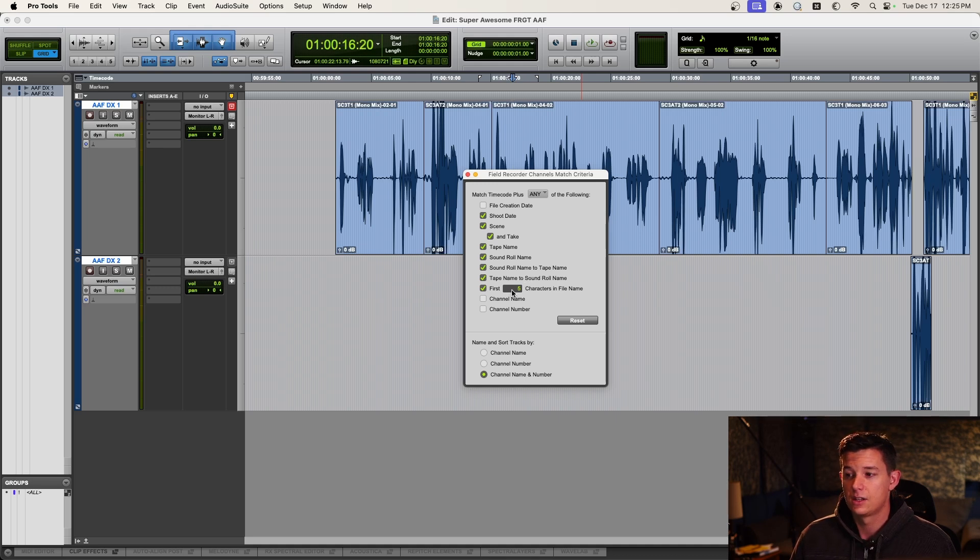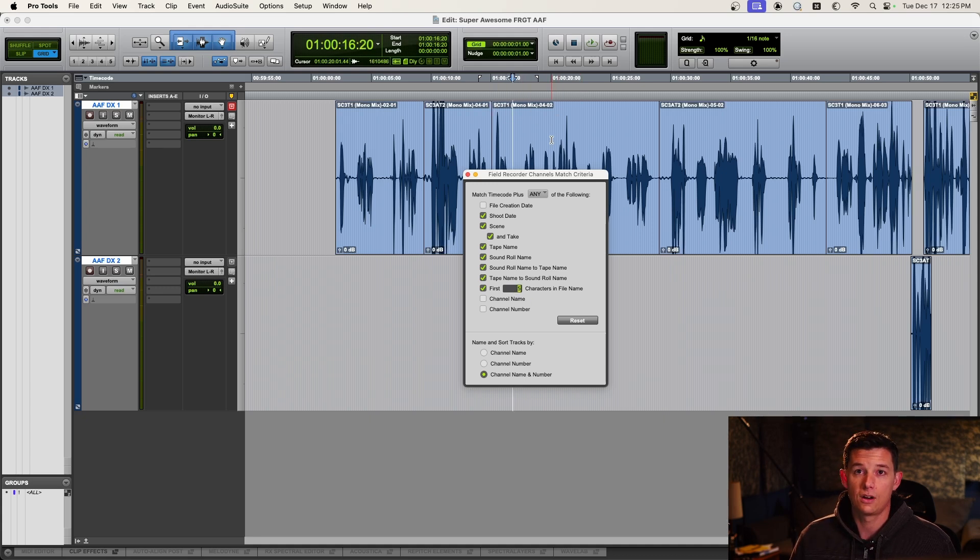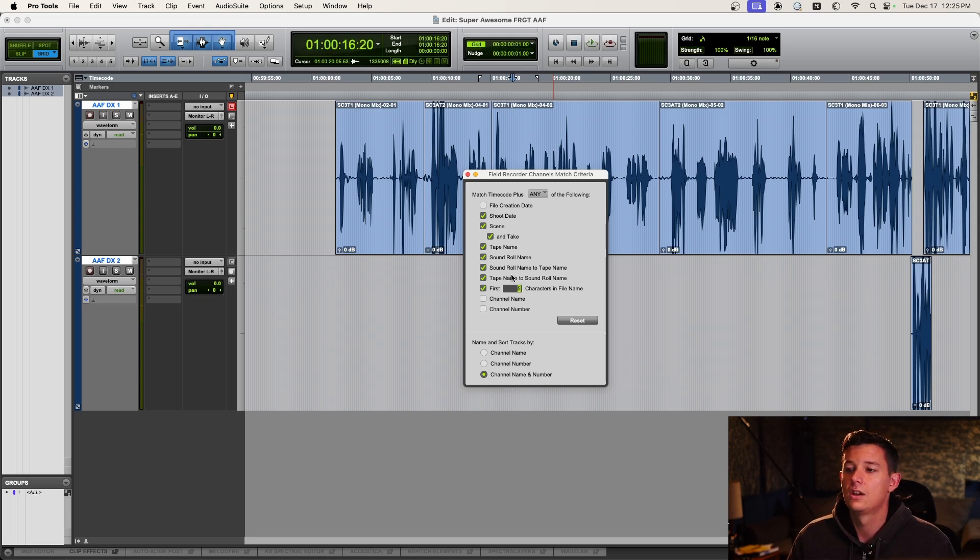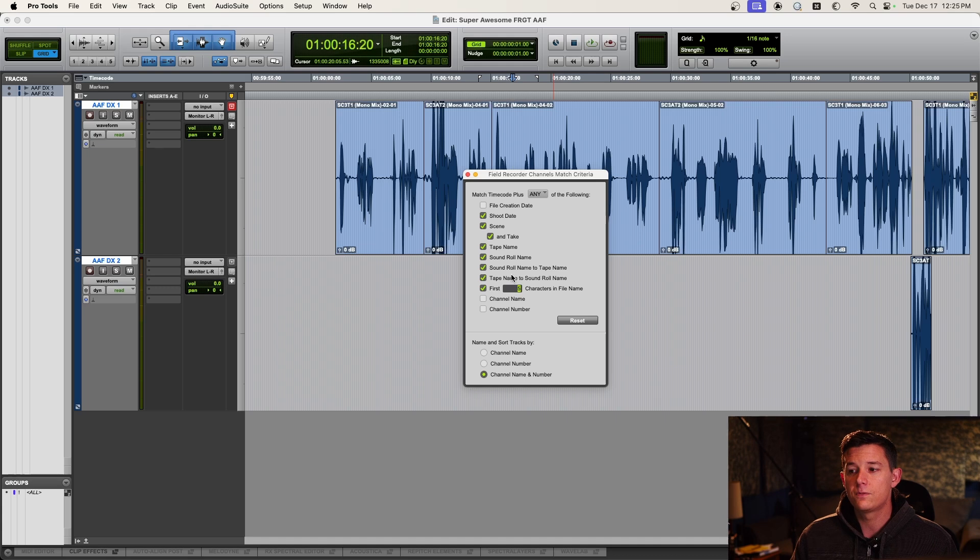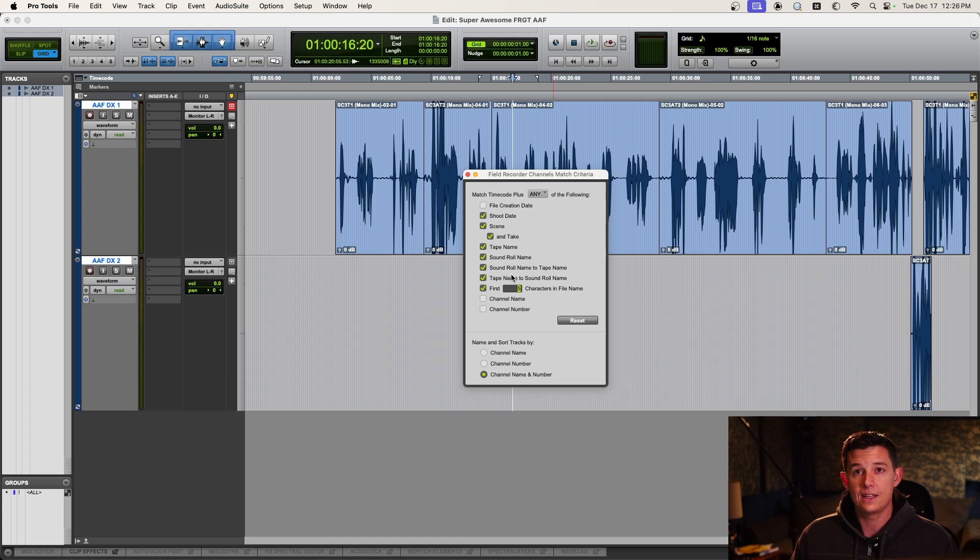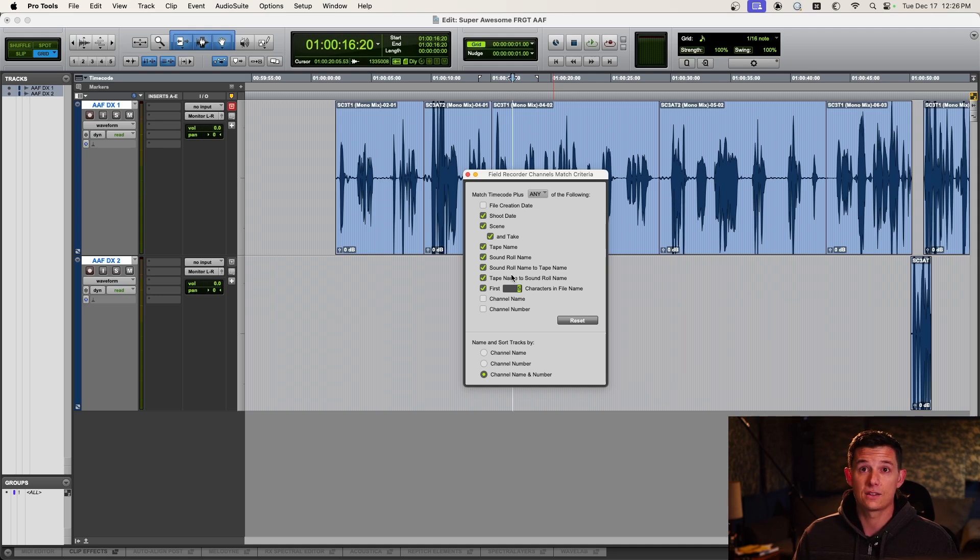You do want to check first five characters in the file name. That is crucial, and it's very important also to change this value if, for example, the file names are longer. On some of the Zaxcom recorders you get longer file names, but if they've done everything properly on their end with the picture editing side of stuff, all the metadata, in other words, the stuff that tells the information about the takes, should be intact when they give you this AAF.